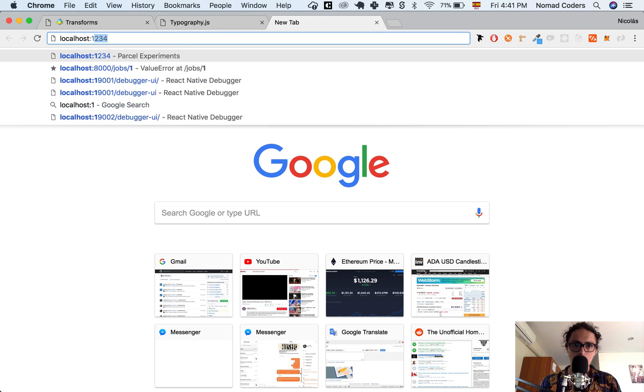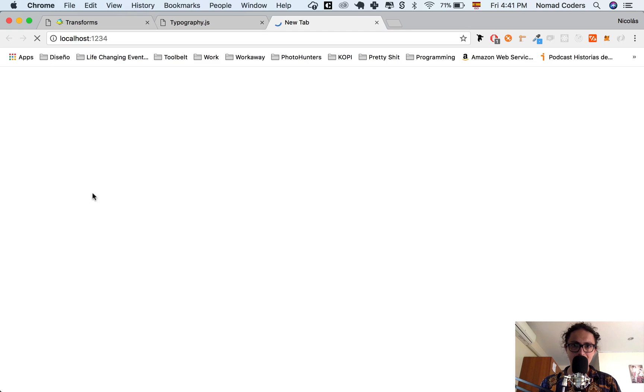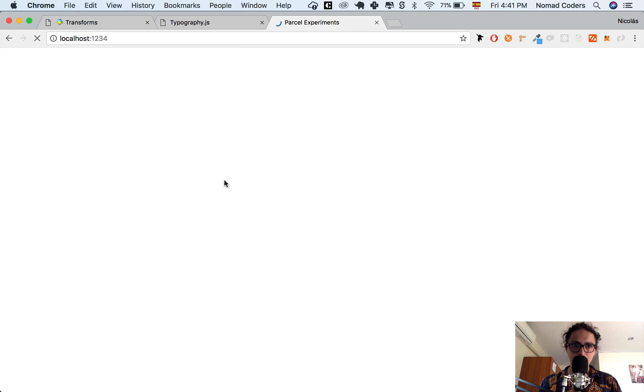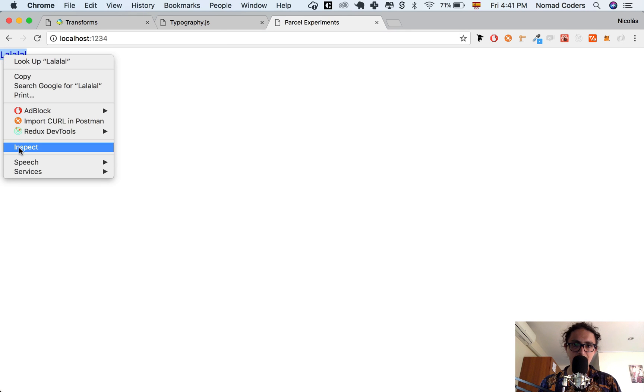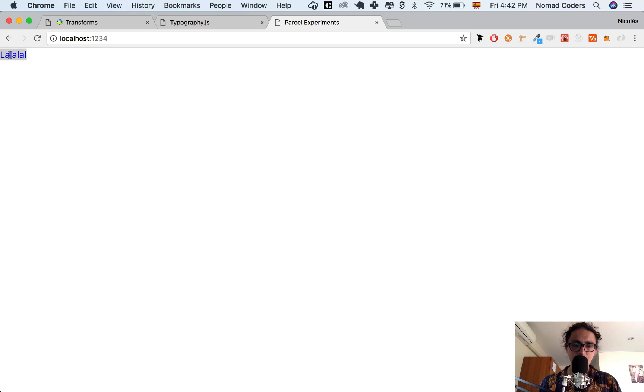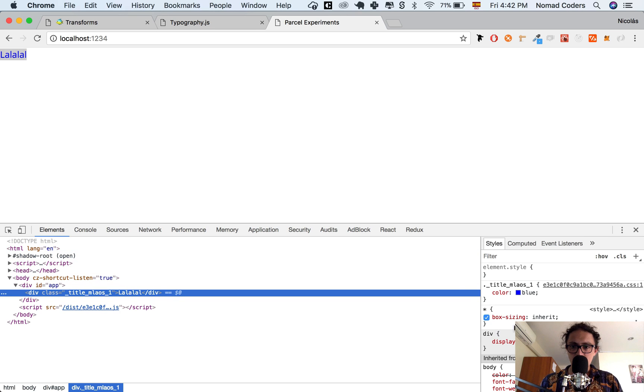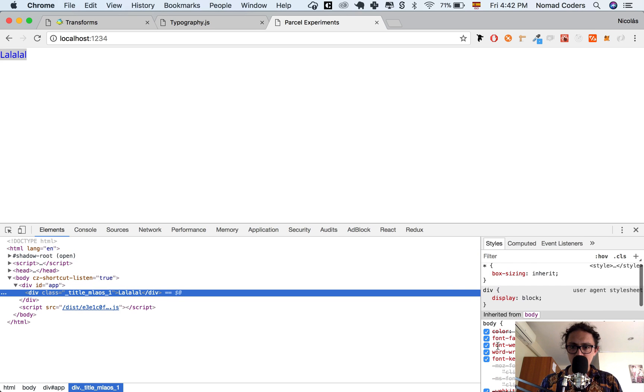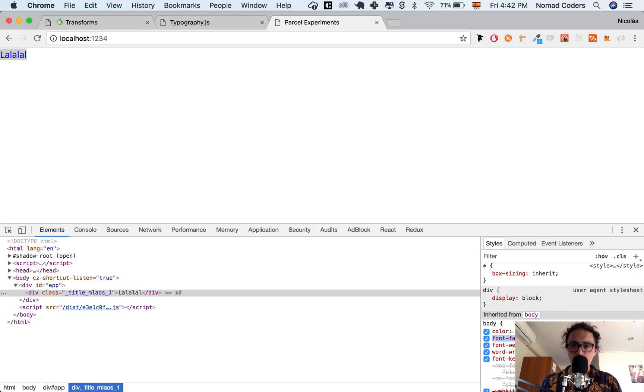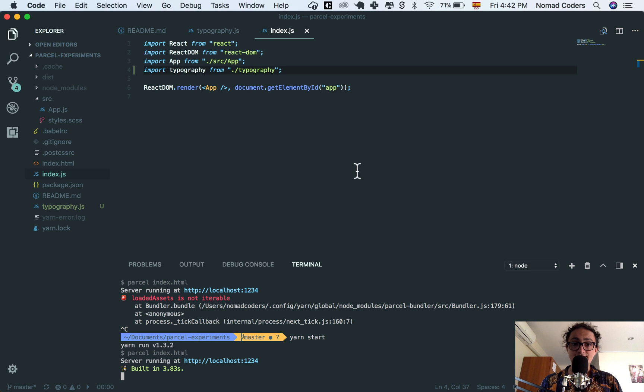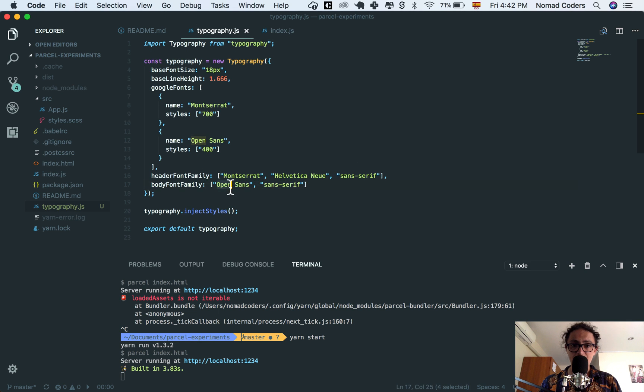Local host, one, two, three, four. And now, as you can see here, if we inspect this element, this class is going to have a font family opens sans. Which is exactly what we described here.